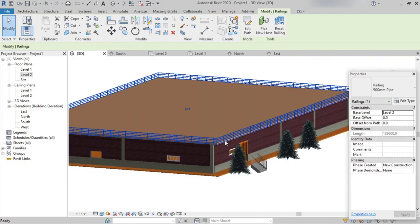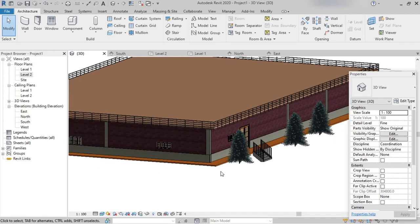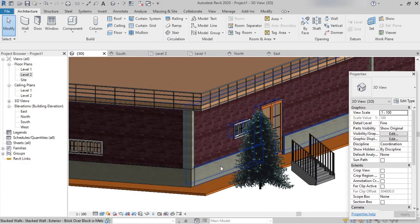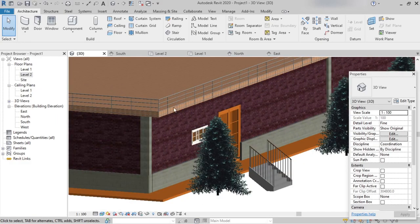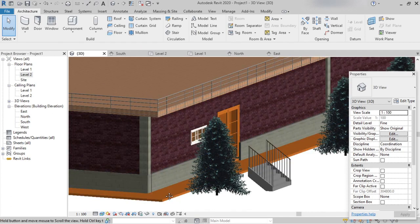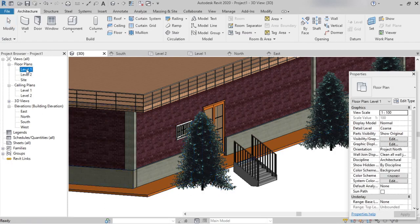If we want to create different custom profiles, we can do so with the help of the Mass tool — we can create our own customized balusters and place them. Not only at Level 2, but wherever we need, we can place railings on any level. For example, we can also place railings at Level 1 in front of the main door.